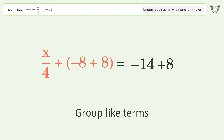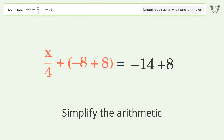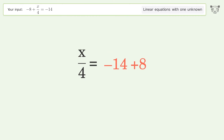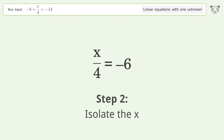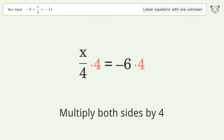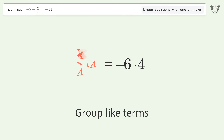Group like terms, then simplify the arithmetic. To isolate x, multiply both sides by 4.